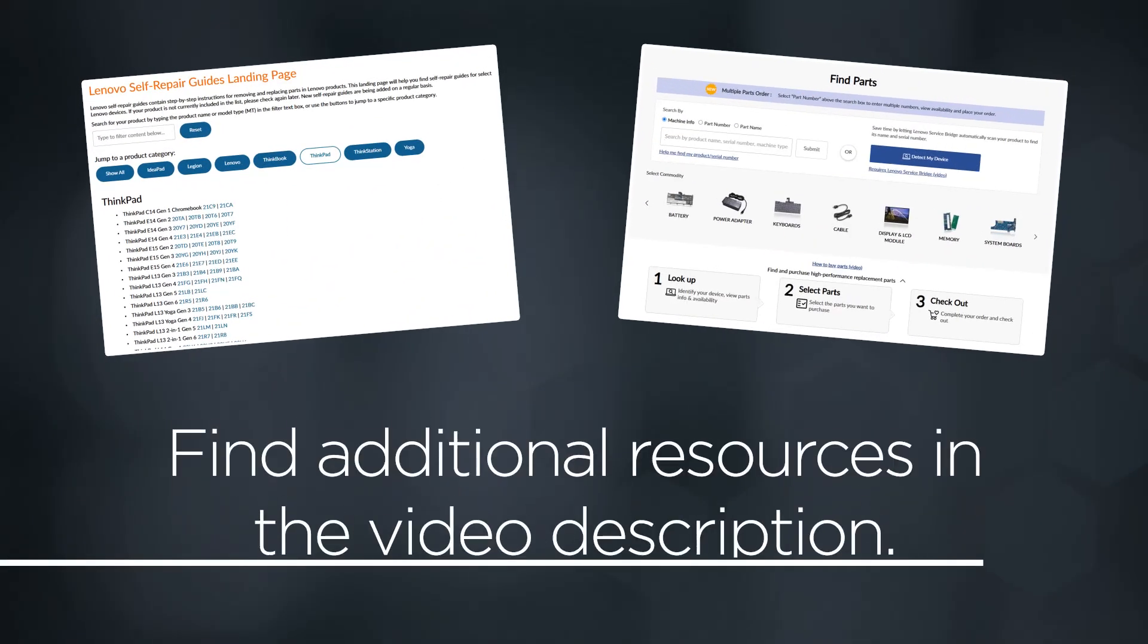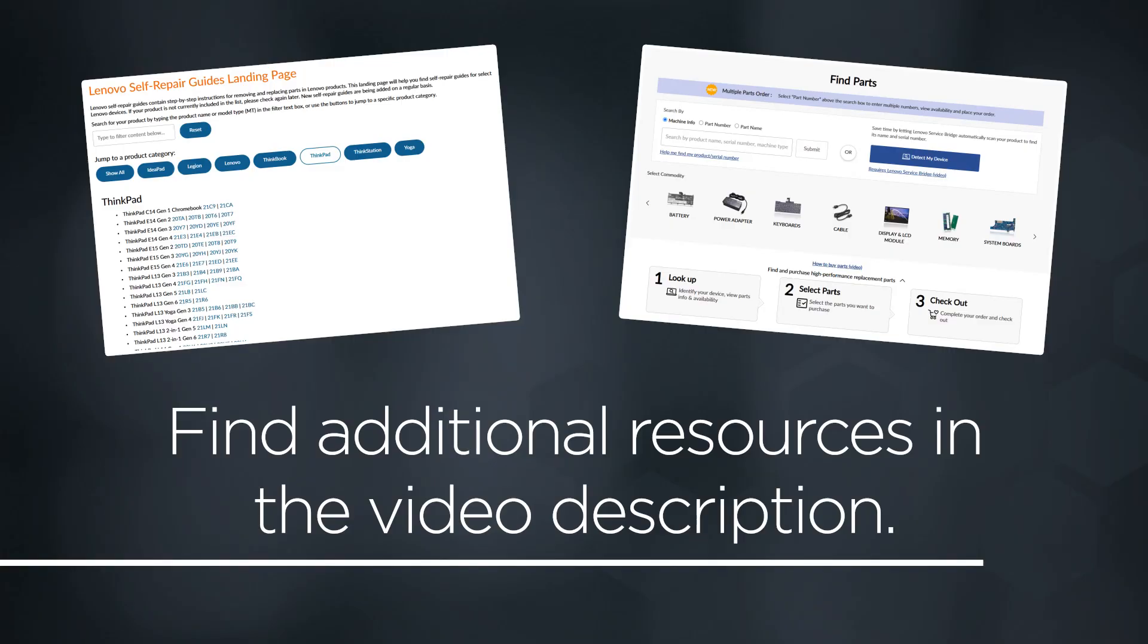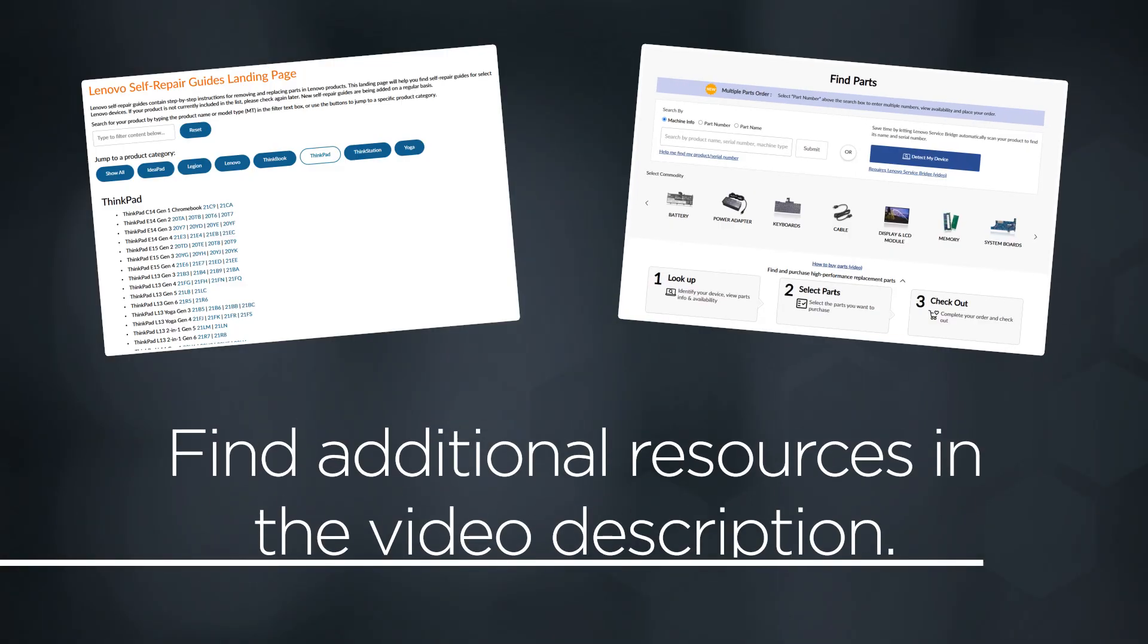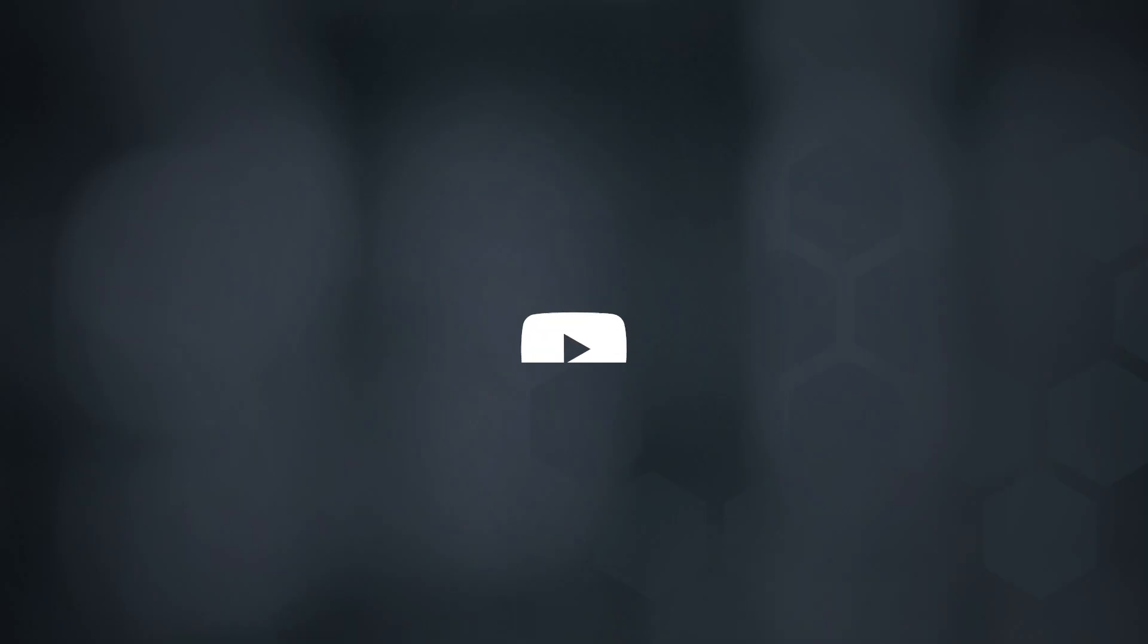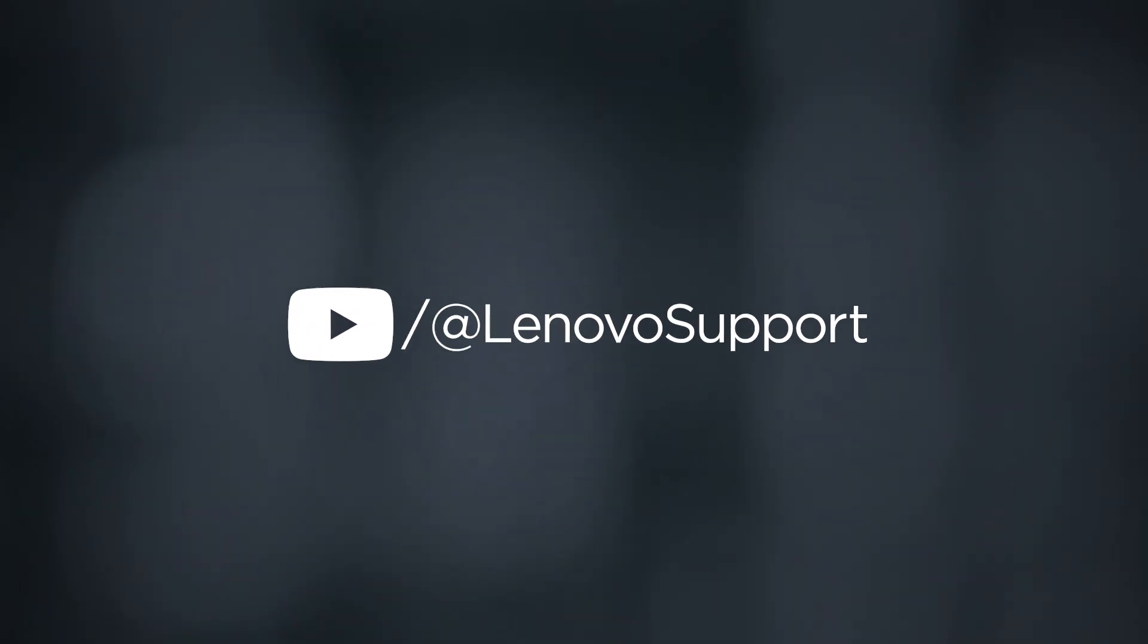You can find links to additional resources such as self-repair guides in the Lenovo Parts Store in the video description. For even more resources like user guides and manuals, visit the product page for your device at pcsupport.lenovo.com. For more information on your Lenovo devices, subscribe to Lenovo Support on YouTube.